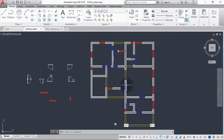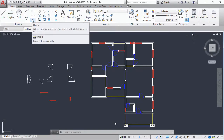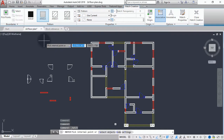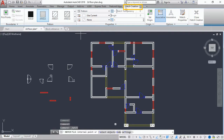Now I'm done cleaning, we can now hatch our wall. I have to go to the home tab under the draw panel. You see this little icon here which is hatch. When you select it, a new tab will be created which is the hatch creation tab.